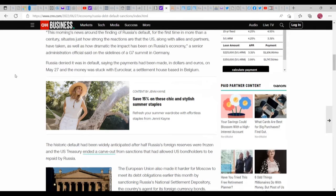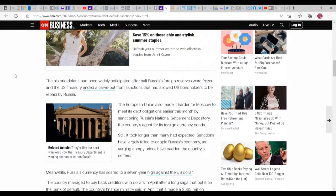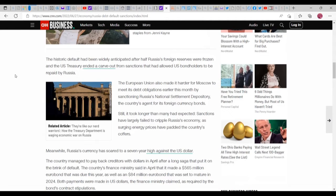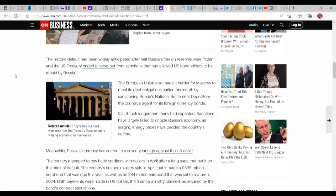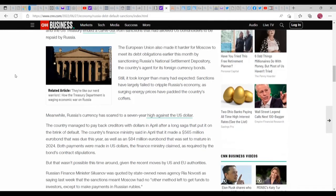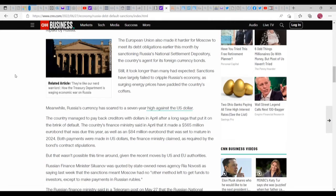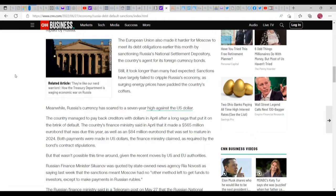The historic default - I can't call it a default until I know more - has been widely anticipated after half of Russia's foreign reserves were frozen and the U.S. Treasury ended a carve-out from sanctions that had allowed U.S. bondholders to be repaid by Russia. So they had the money, they wanted to pay, they tried to pay. The European Union also made it harder for Moscow to meet debt obligations earlier this month by sanctioning Russia's national settlement depository, the country's agent for its foreign currency bonds.